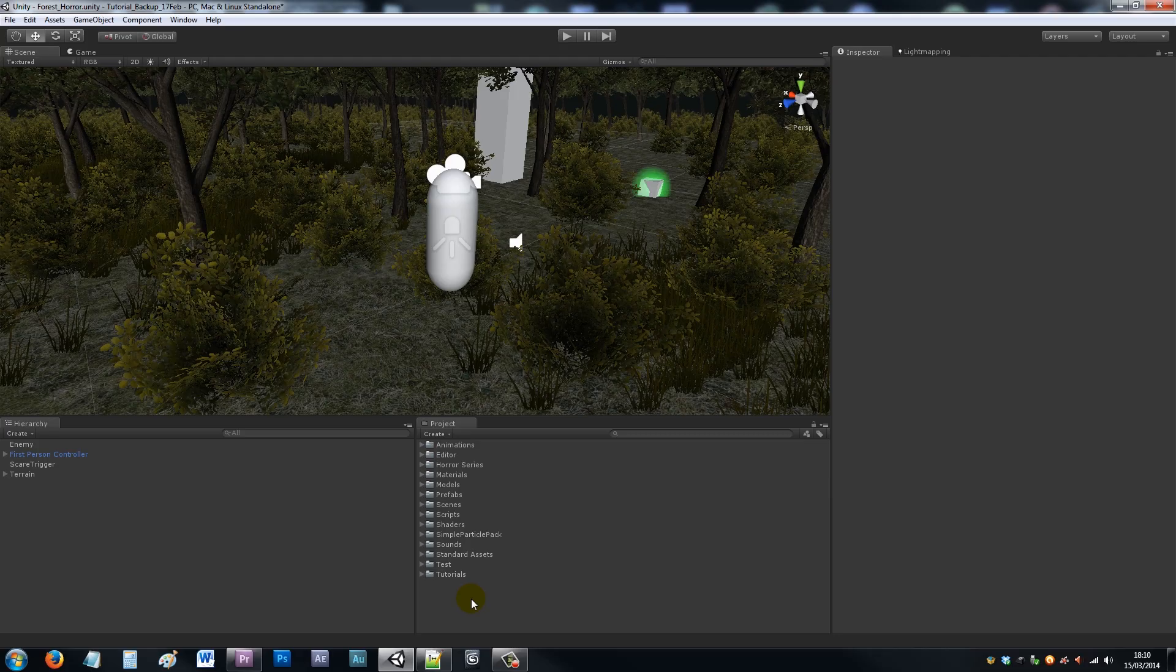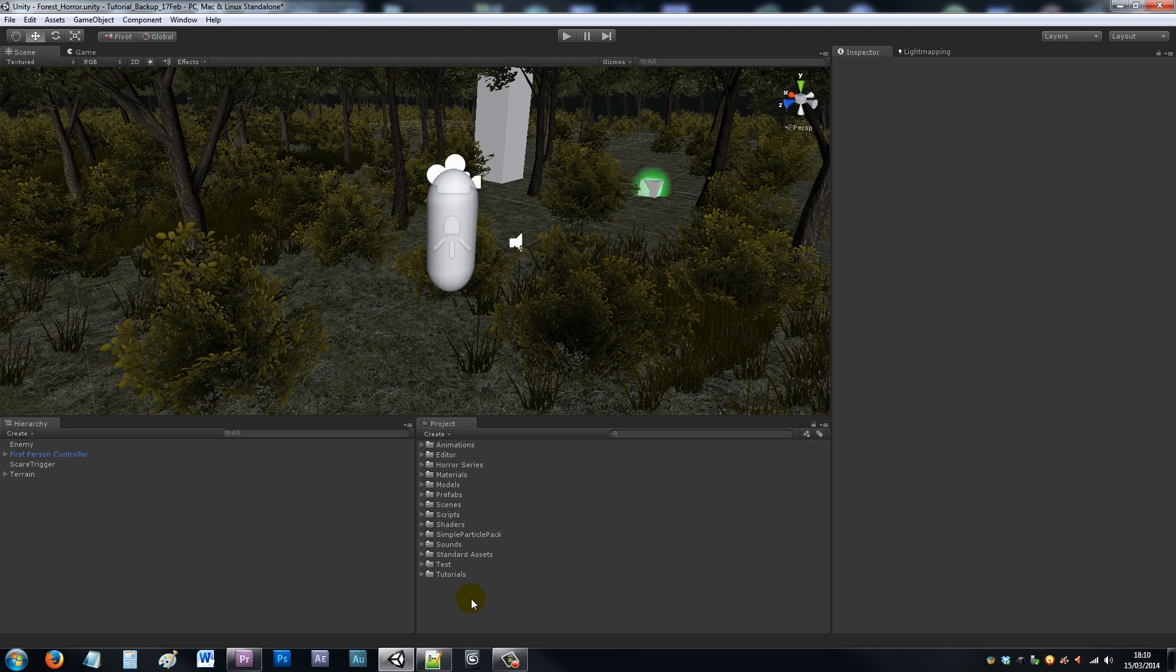Hey guys, this is part five of my horror series tutorials. This is about adding sound effects and enemy appearing effects that you'd see in a horror game. You might expect a monster to jump out at you when you walk over a collider or when you're looking down a corridor.